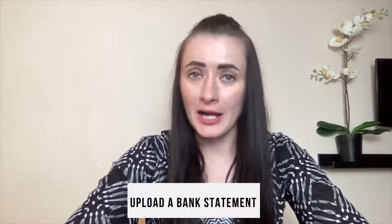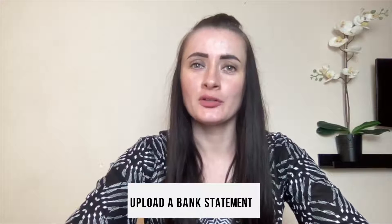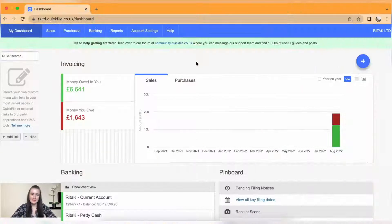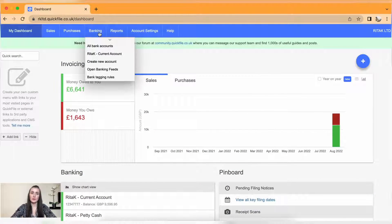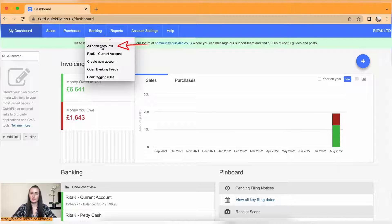Hey guys, I'm Rita and in this episode I will show you how you can upload a bank statement on QuickFile accounting software. To upload a bank statement, we need to go to the banking section and click on all bank accounts.